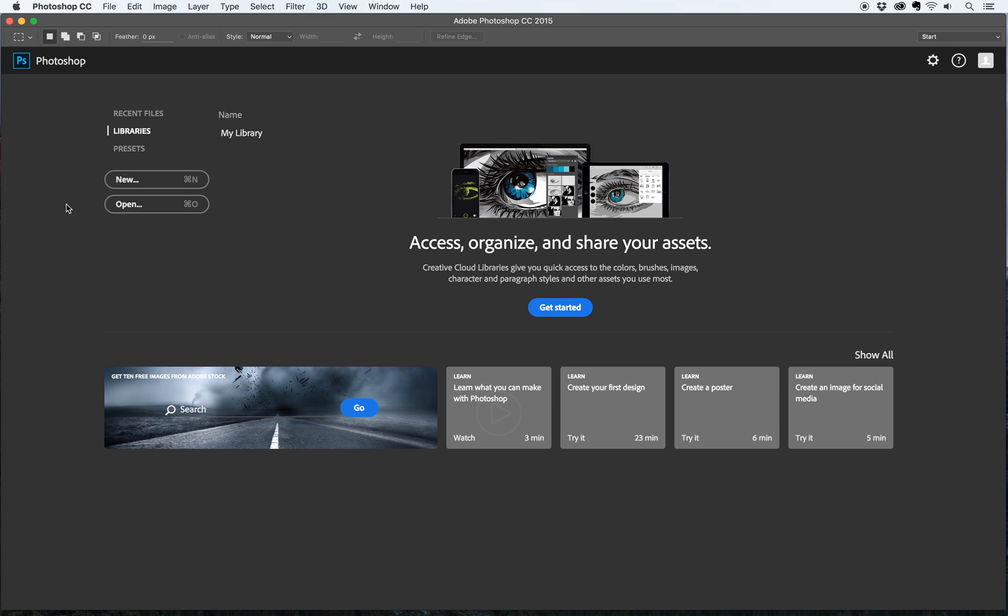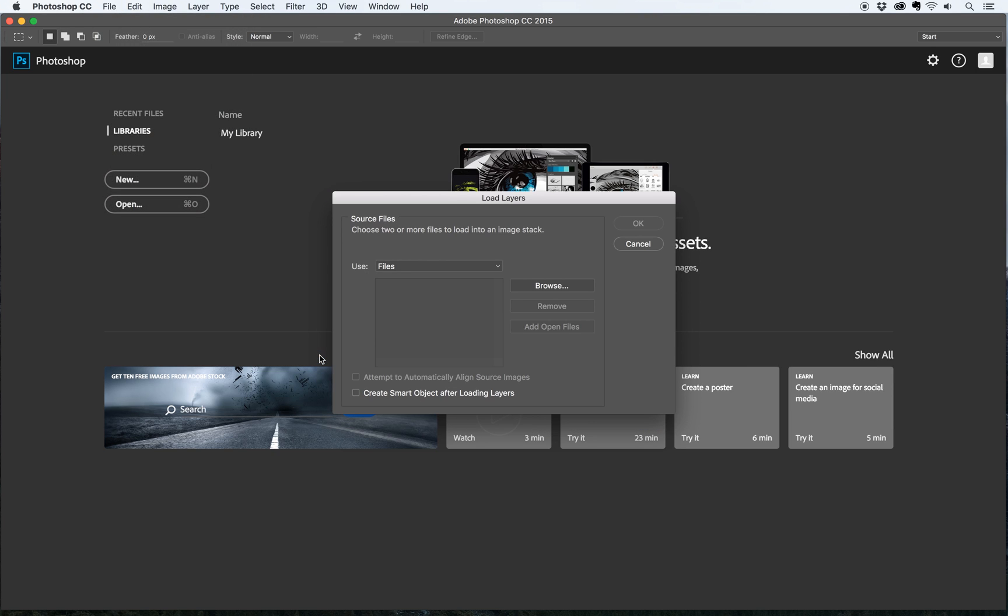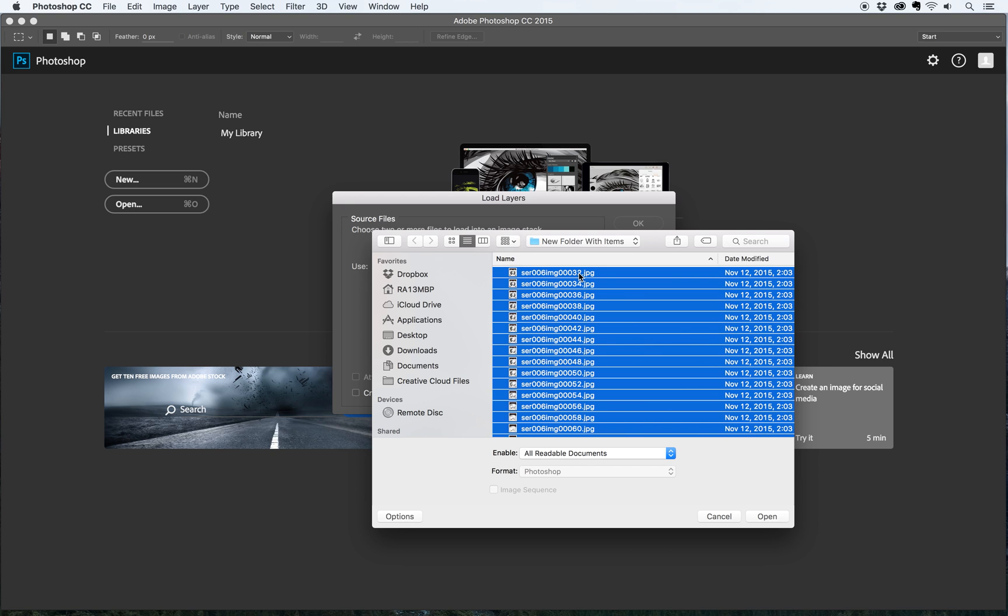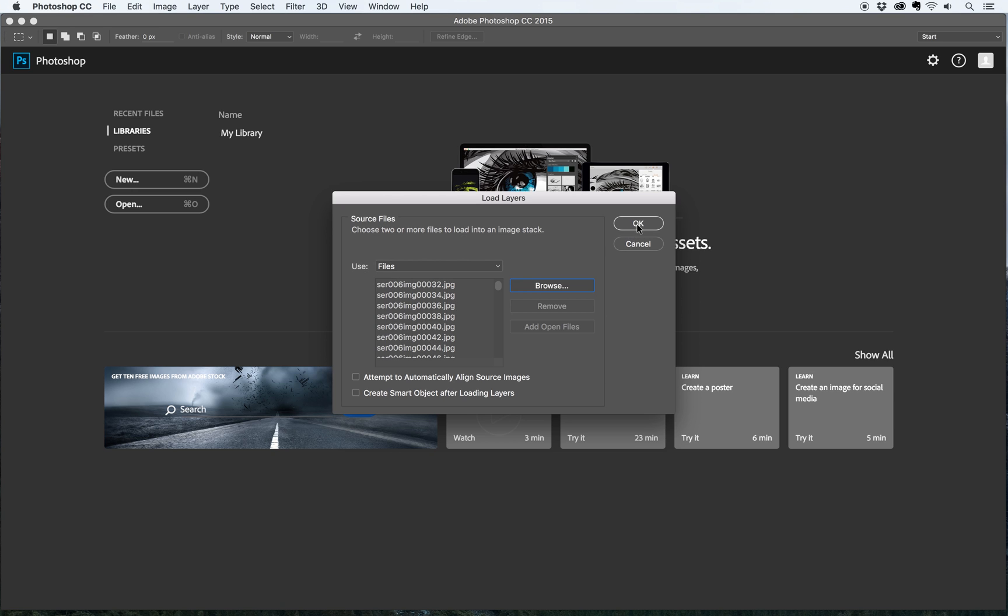The first step once you have your images selected and placed in a separate folder is to load them into Photoshop. To do that I'm going to go to file, scripts, load files into stack, and I'm going to click browse and browse for my folder with my new items. I've got only the even numbers here which is what I want. I'm going to click one then command A to select all of the images then open. You can see it's got them all listed here then I'm going to click OK.